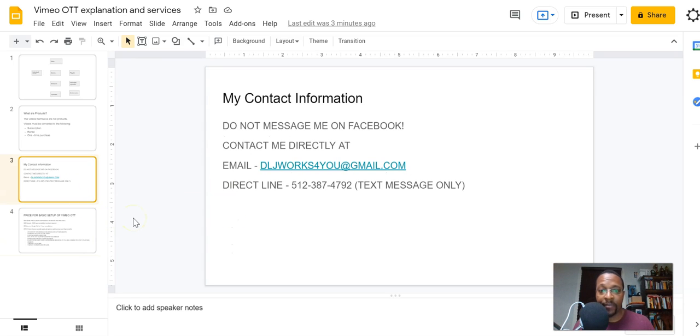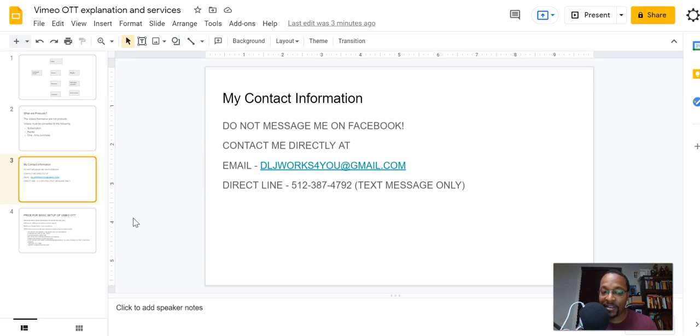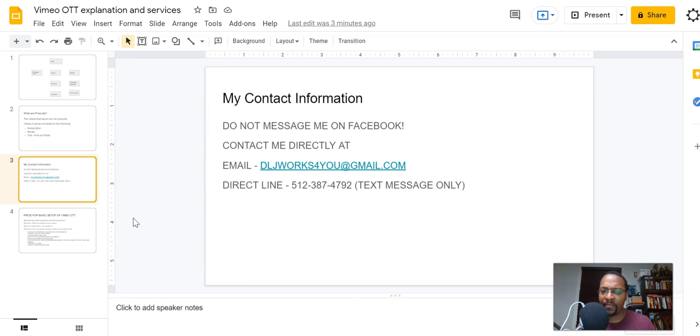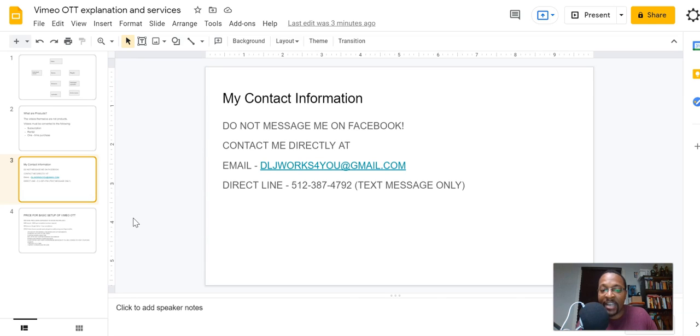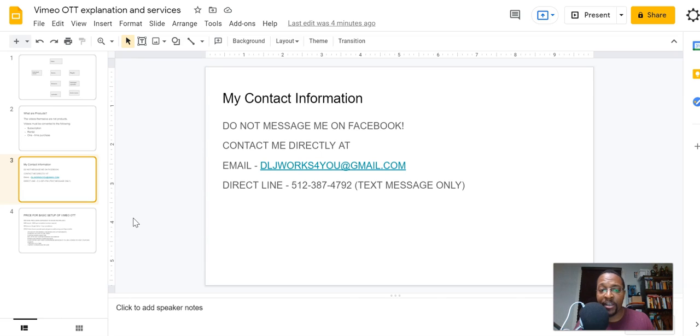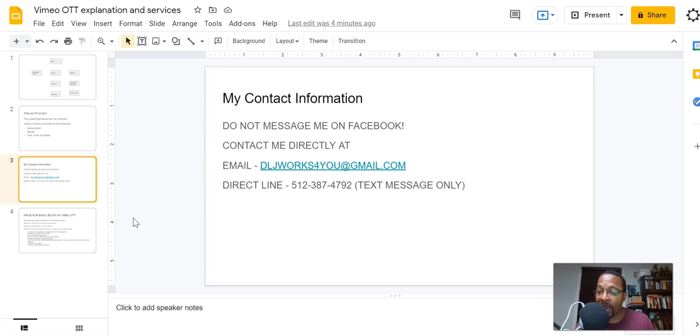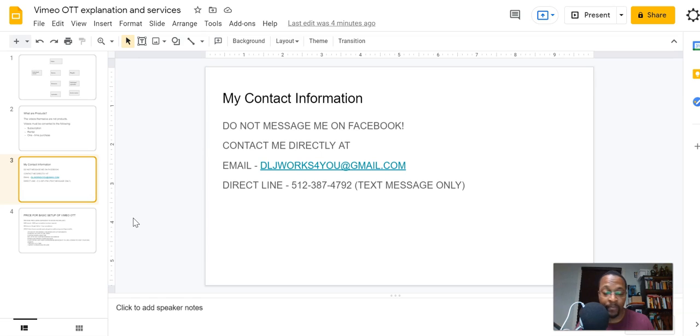Now my contact information. Do not message me on Facebook. Do not message me on Facebook because I usually don't see those messages. I had a couple of people who messaged me back in December and February and I just never seen them because I don't check my DLJ works Facebook fan page. So here it is right here. You can email me at DLJ works for you at gmail.com. So that's DLJ W O R K S the number four Y O U at gmail.com. You can email me there or hit my direct line at 512-387-4792 text messages only, please.